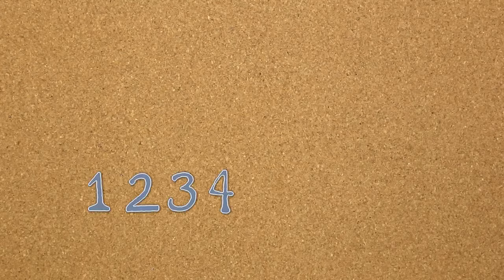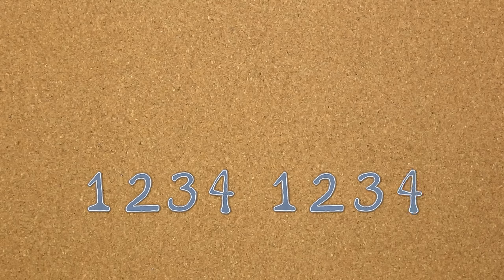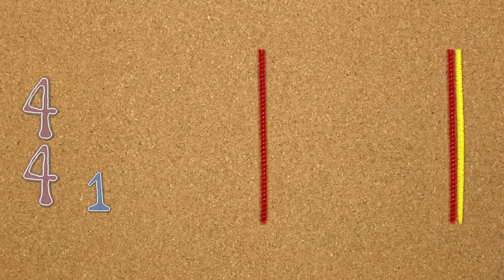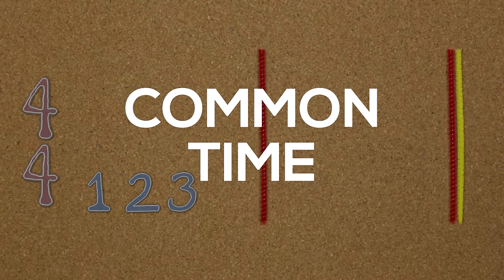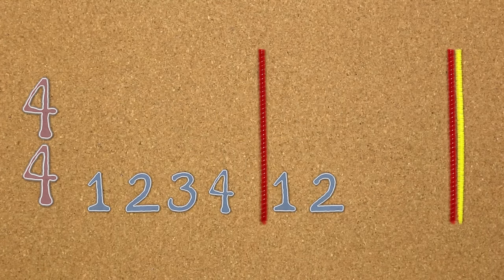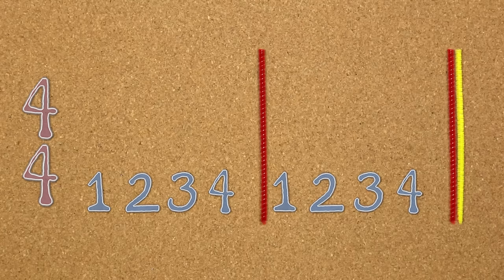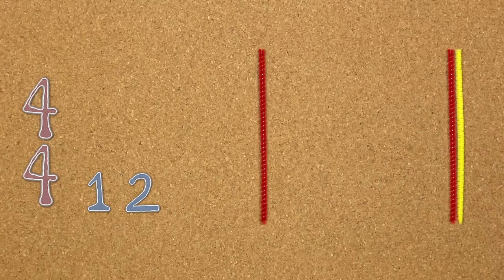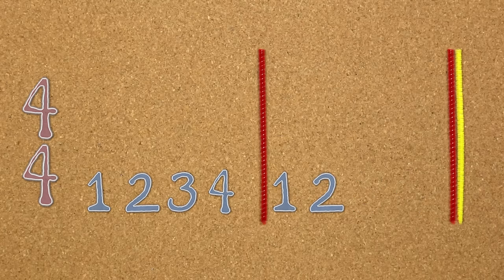Counting the beat is pretty easy because it doesn't change. We're gonna use 4-4 time, also called common time because it's so common. So we're just gonna count 1, 2, 3, 4. 1, 2, 3, 4.